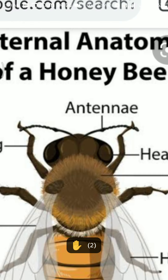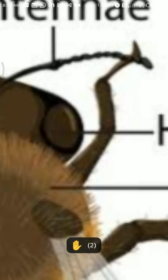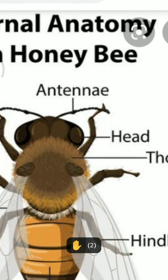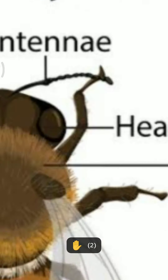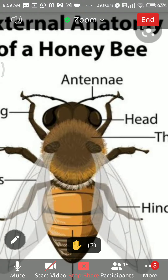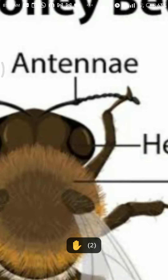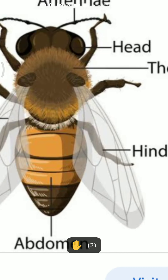Arthropods have compound eyes. We call them compound because they are made up of many lenses. That is why they are known as compound eyes. So their features include: compound eyes, jointed legs, and a body divided into head, thorax, and abdomen.